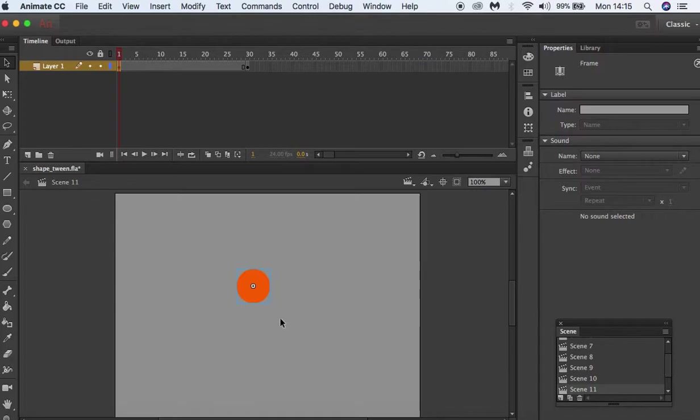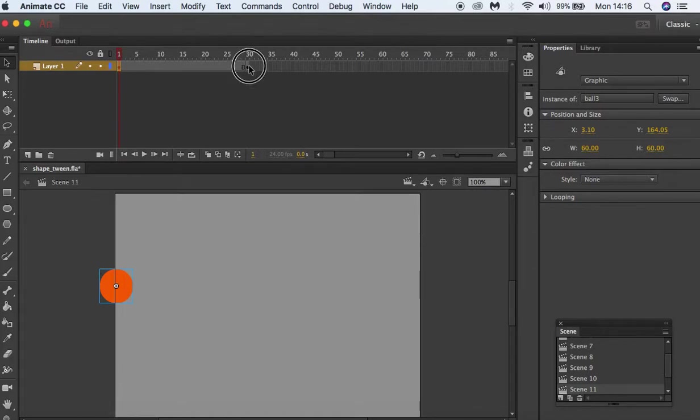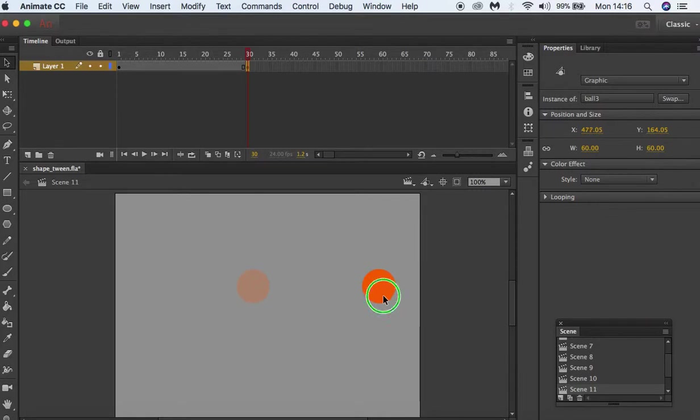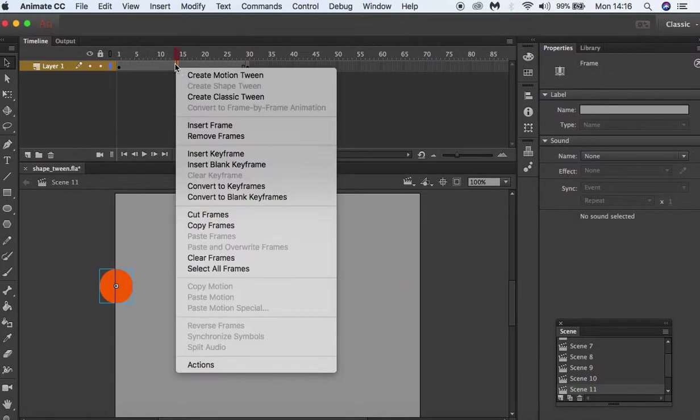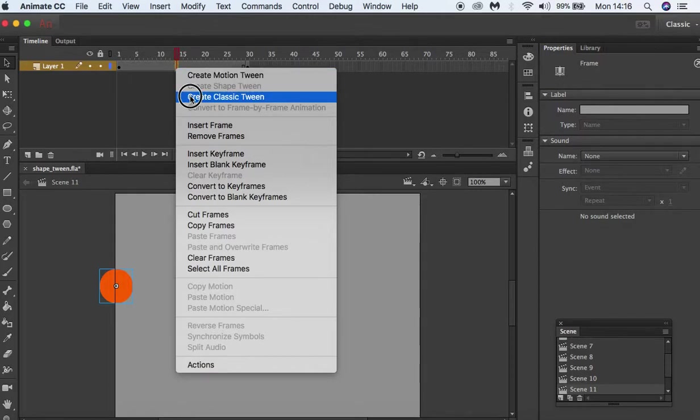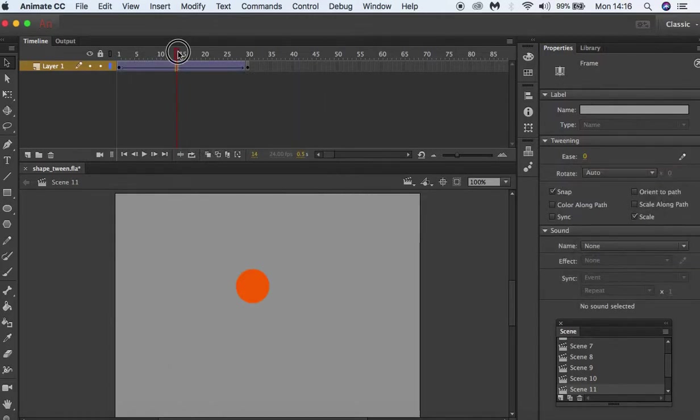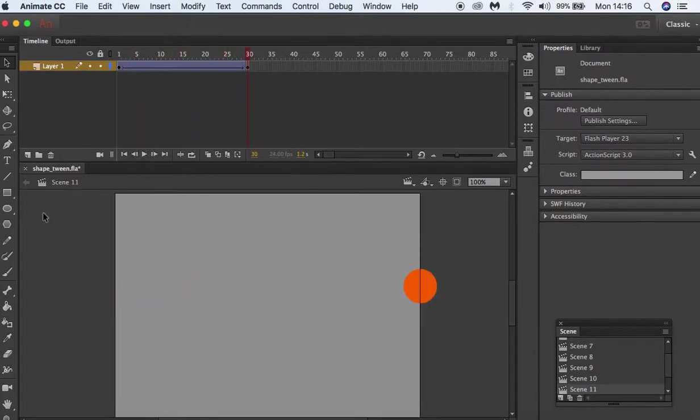In the first keyframe, I've selected the ball and positioned it on the left side of the stage. I'm going to select frame 30 and position it on the right side of the stage. In the center, I'm going to choose Insert, Create Classic Tween. You can see our ball moving across the stage.